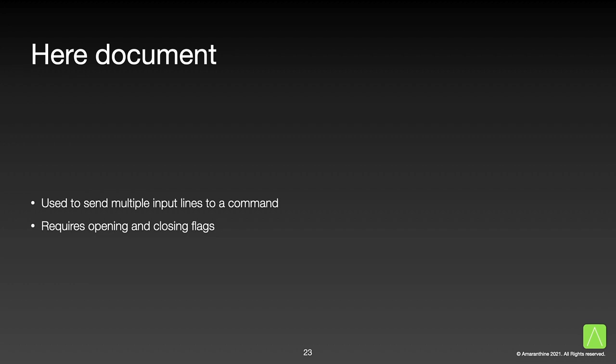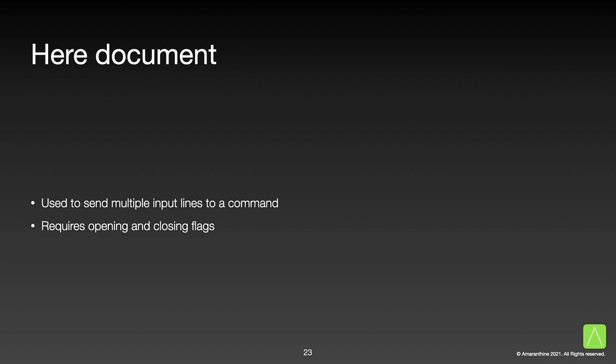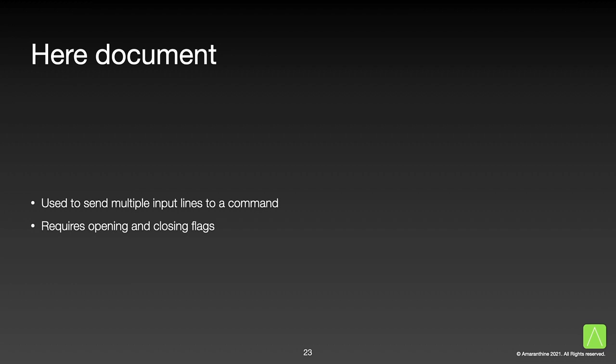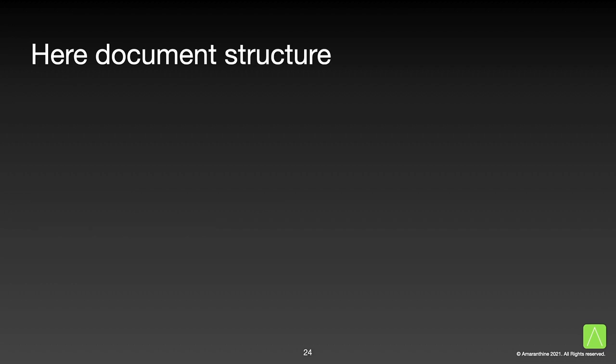One of the things that we can use redirection for is in a here document. A here document is used when we want to send multiple lines of input to a command. It requires an opening and closing flag to tell the command where the document ends. This could be anything as long as both the opening and closing flags have the same name. EOF is a common opening and closing flag name.